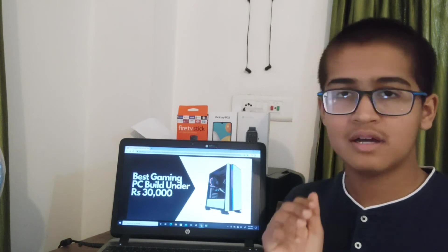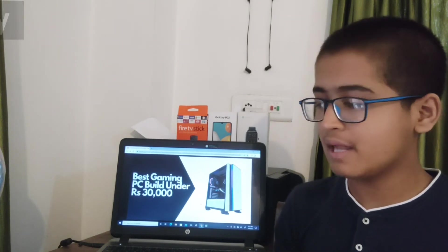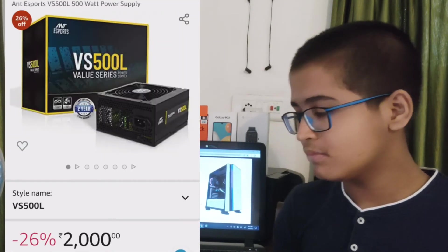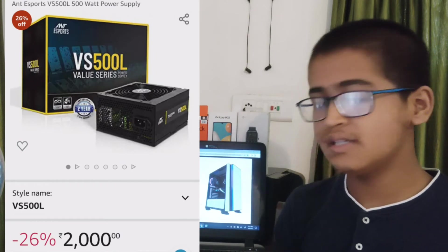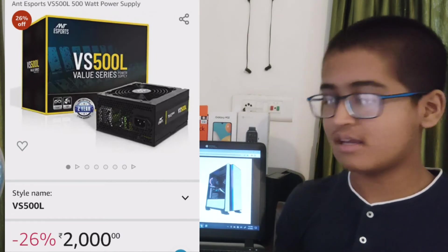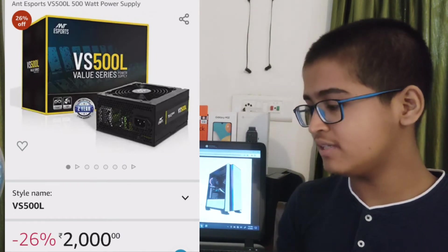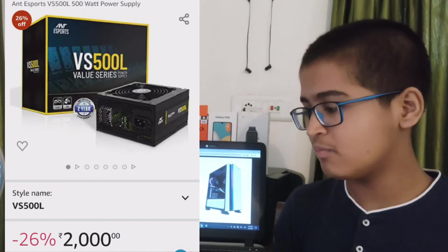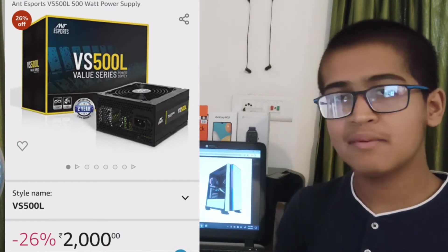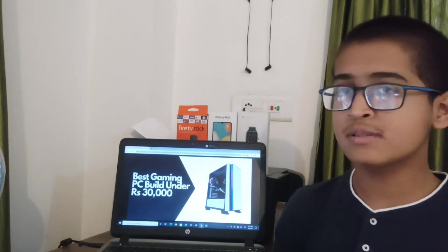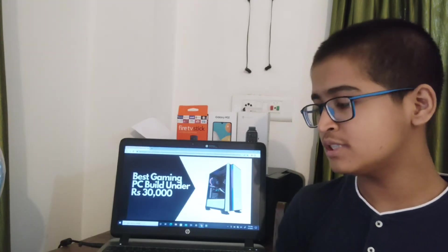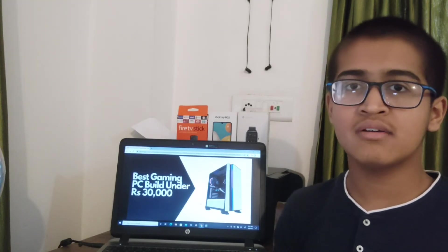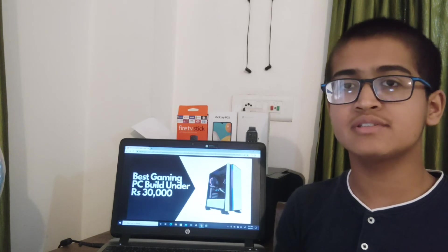Talking about the power supply, in this PC you can use the Antesports VE 500L, a 500-watt power supply. It will be costing you 2,000 rupees, and this is good if you upgrade with a graphics card.